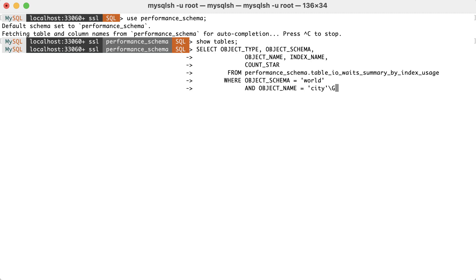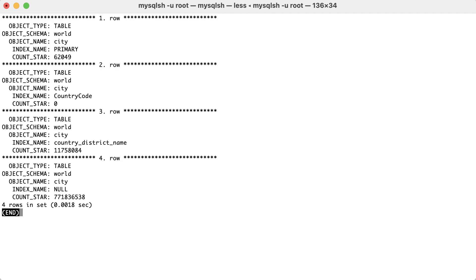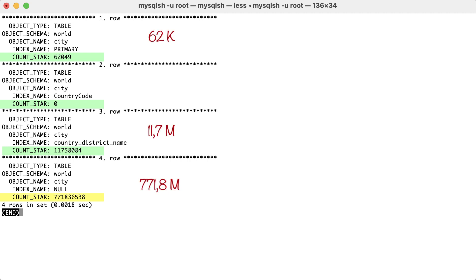For example, using this query (code in the description), we can find out how many times an index has been used or not for a specific table — in this case, the city table from the world schema. This example shows the number of rows read on the table. First, we see rows that are read using an index, and then the null index, which means no index was used while reading those rows. We can observe that the reads made with an index are insignificant compared to the reads made without an index. This could be a hint that a lot of unnecessary reads — that is, a lot of I/O — are being made, which could probably have been avoided if an index was used.